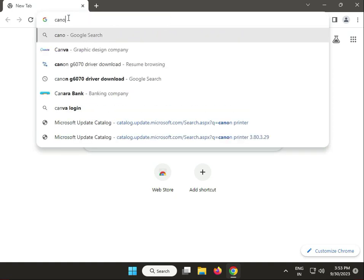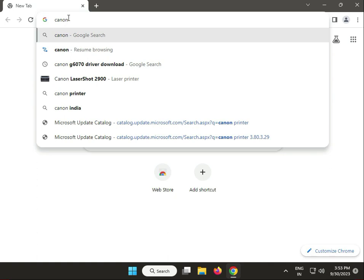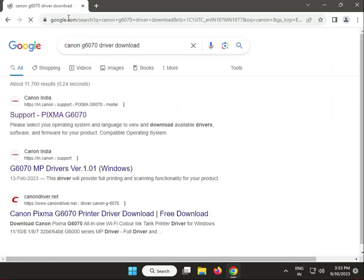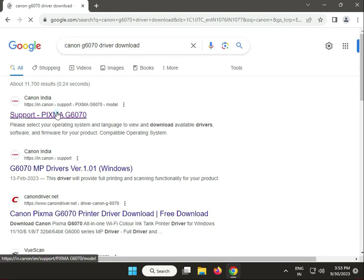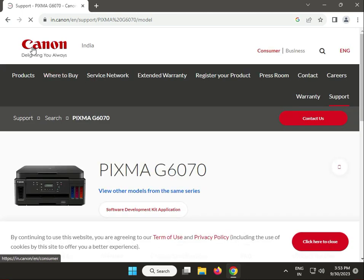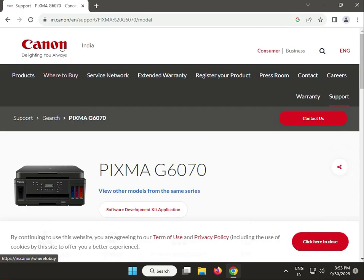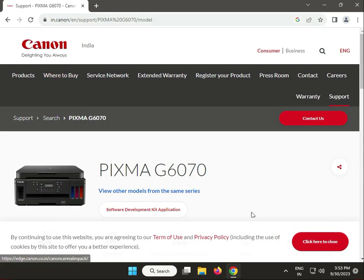Also check which model number your printer is, and download the latest driver from the official Canon website. Search for your model, install the driver, and then restart your system.